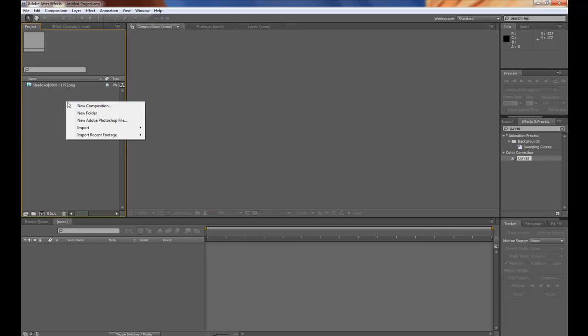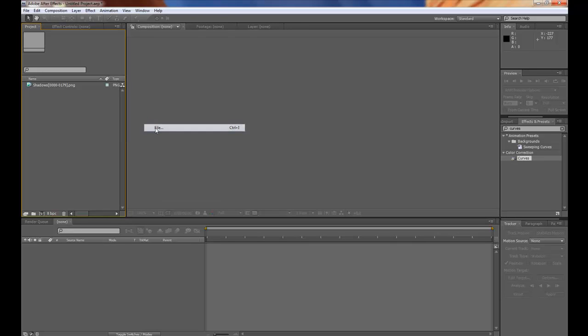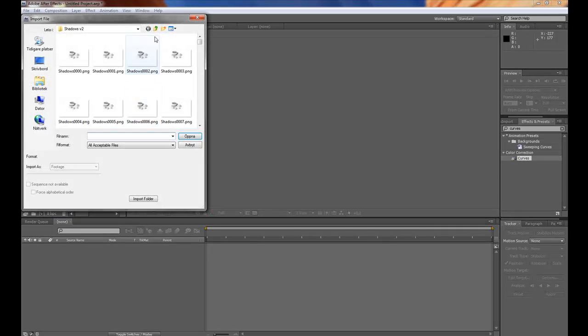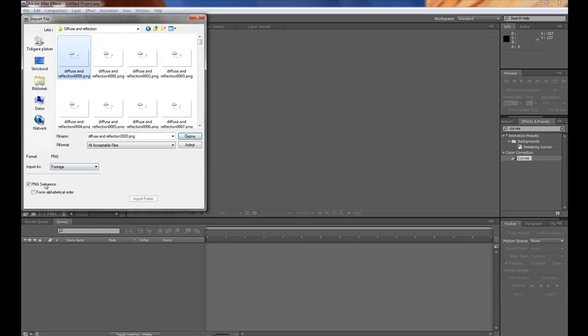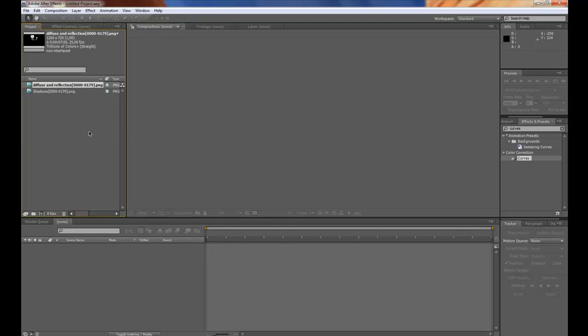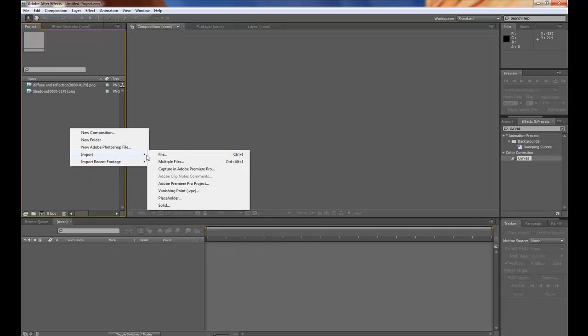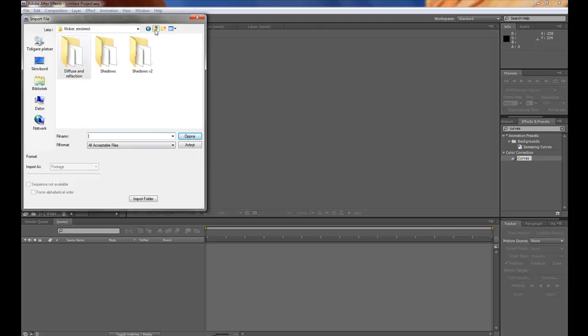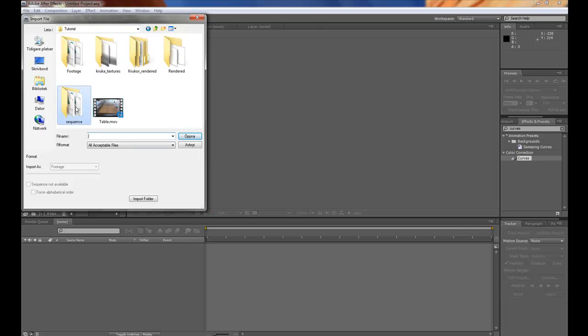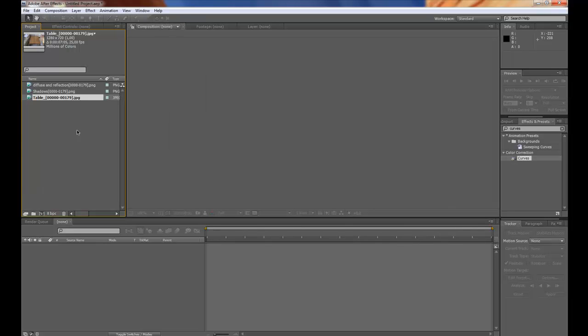Then we can import the diffuse pulse render and make sure PNG sequence is ticked there also. Press open and then of course the footage. So let's go to sequence JPEG sequence. Open.